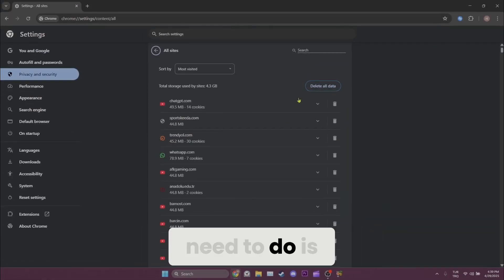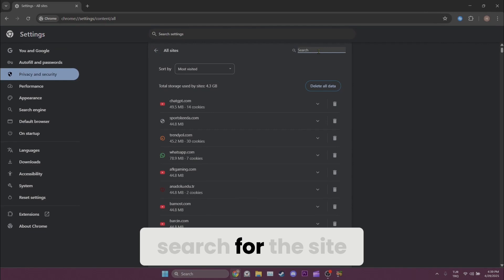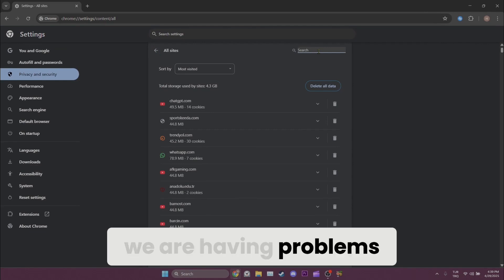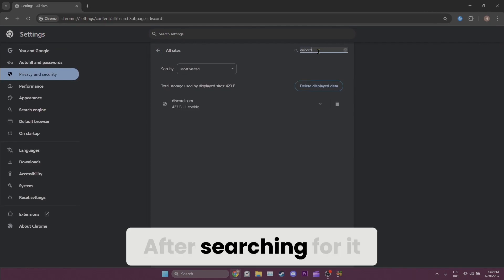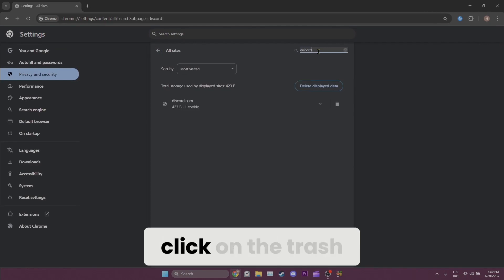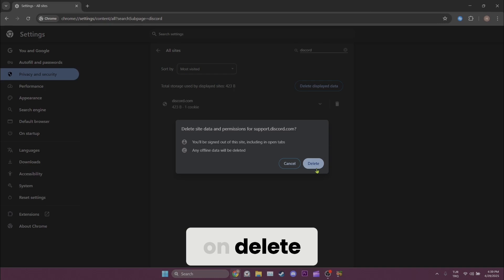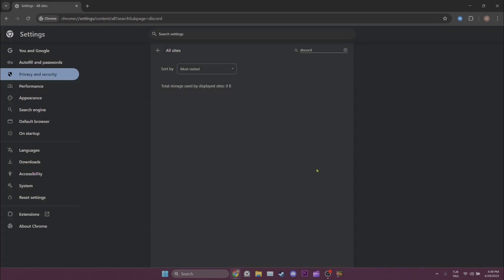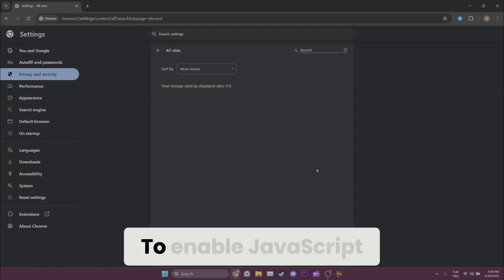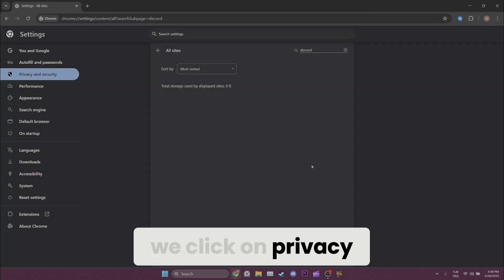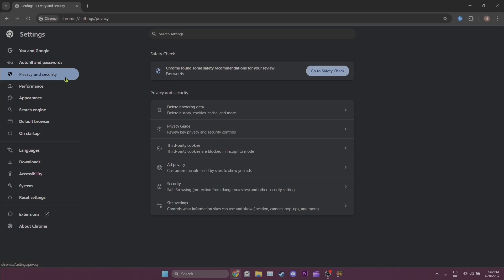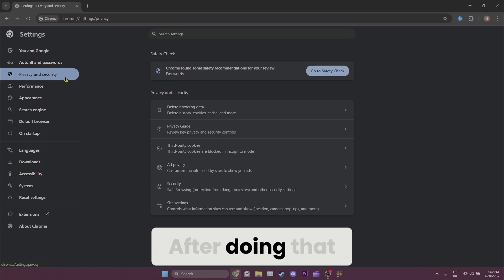After searching for it, click on the trash icon and then click Delete. To enable JavaScript, we click on Privacy and Security again. After doing that, we click on Site settings. After clicking on Site settings, scroll down and find JavaScript.